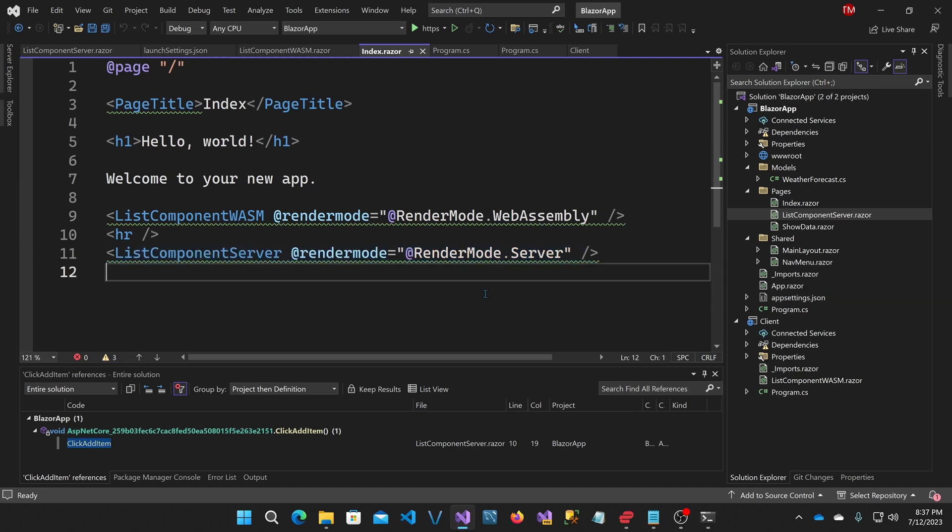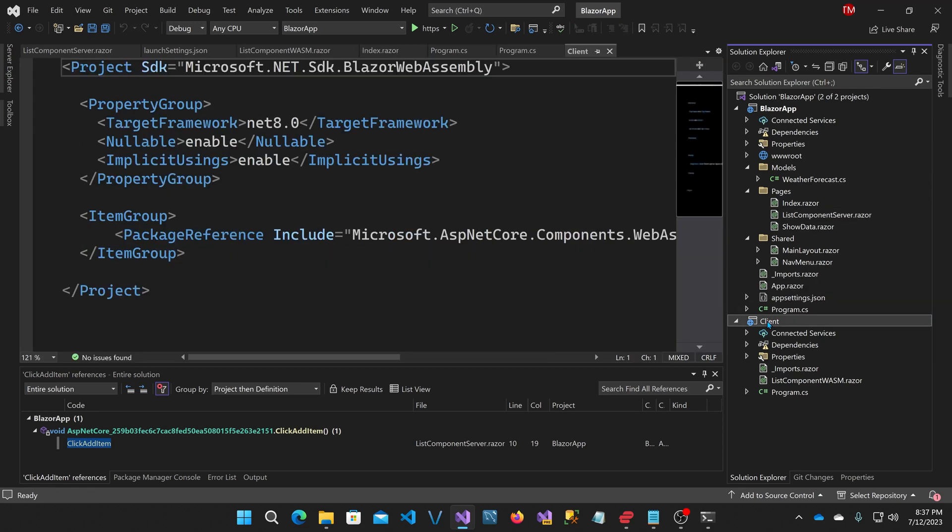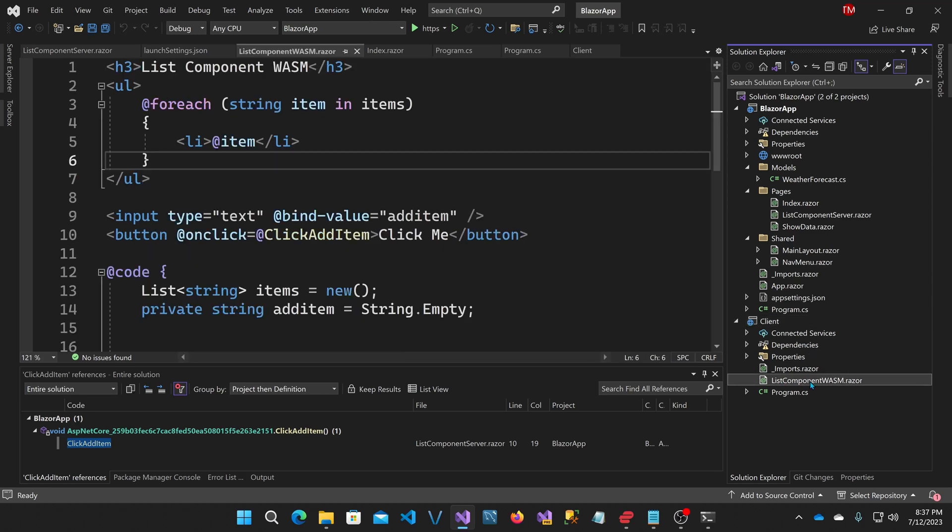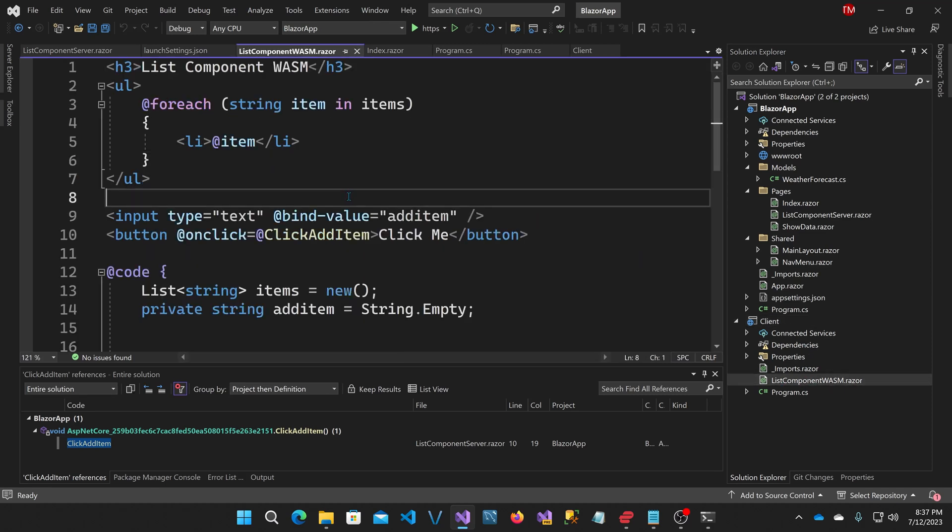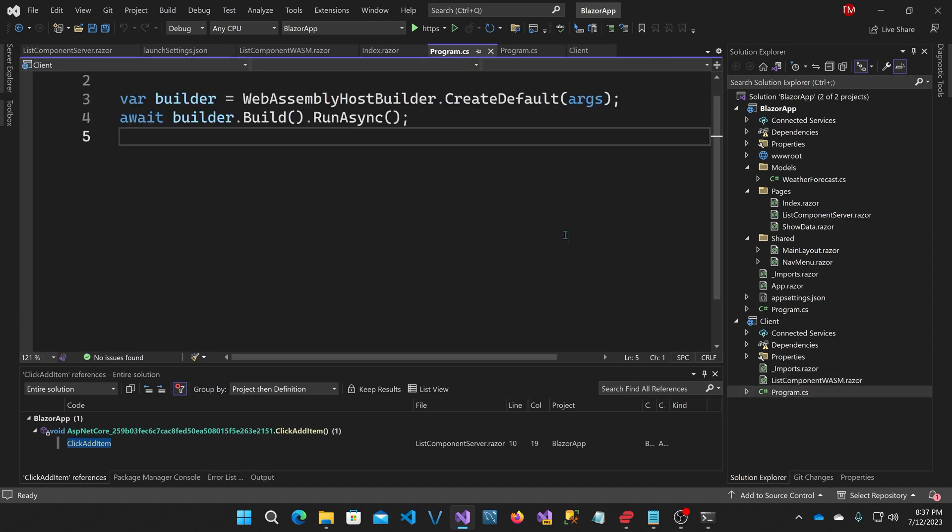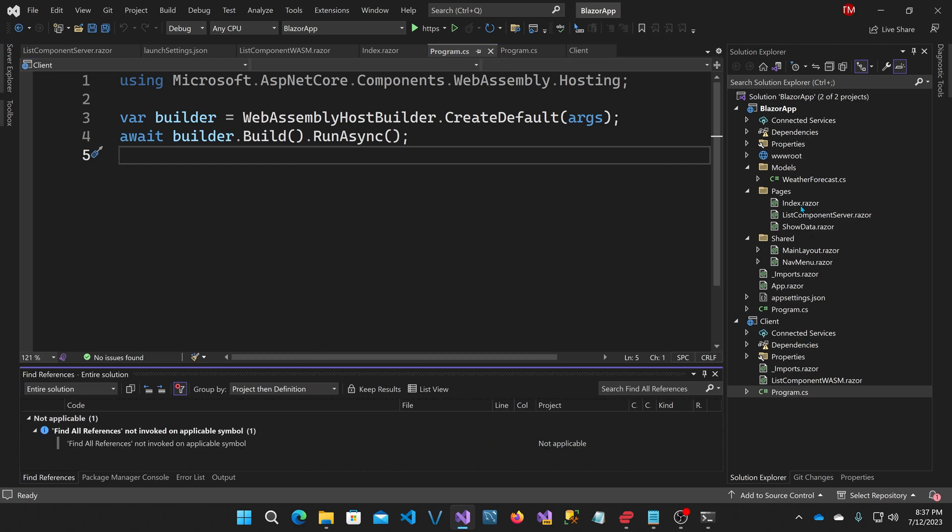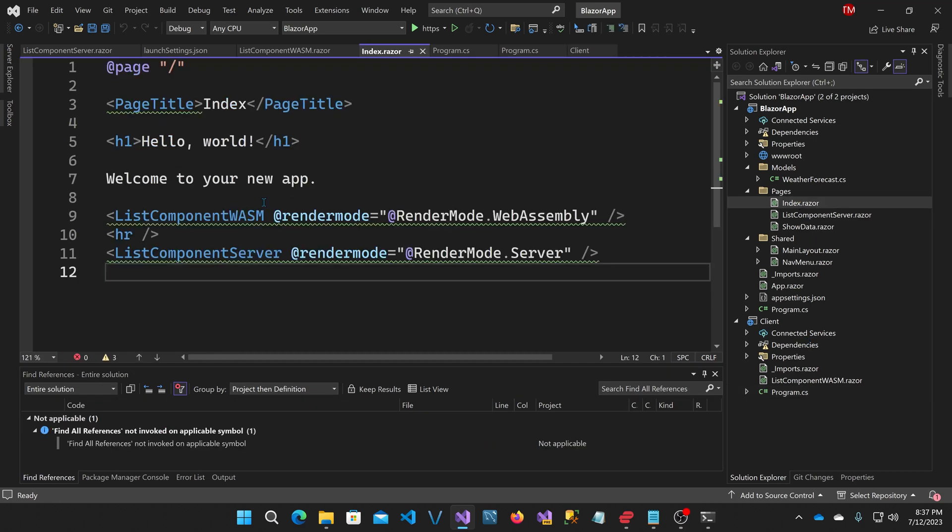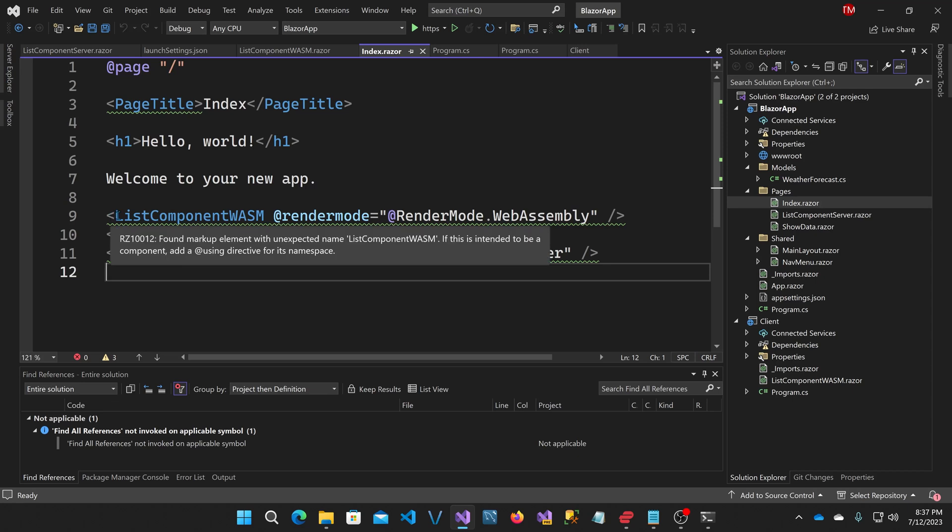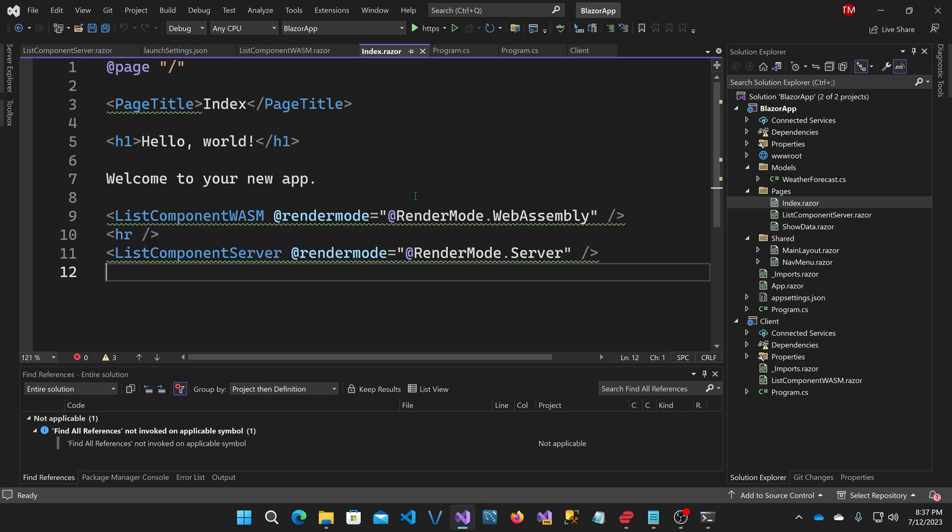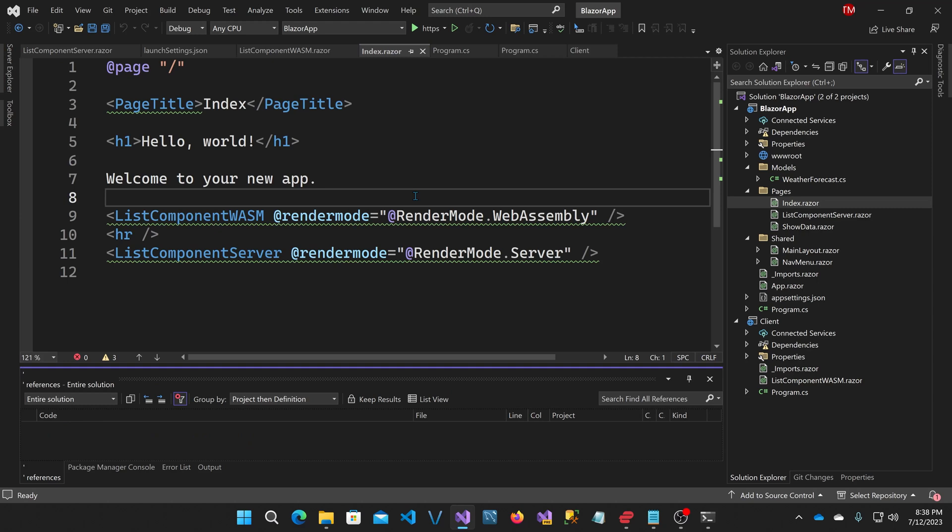Now in this client project, the exact same code is down here under list component wasm.razor. It's identical code actually. But this program.cs shows that this is really just compiled for WebAssembly. So it's just a WebAssembly that has just that component in it that we're able to reference in our above project. And that referencing is automatic here when we refer to it here as list component wasm. So you can see we're getting very close to the Blazor United idea of having WebAssembly and server components mix and match on certain portions of the screen or certain parts of your application.